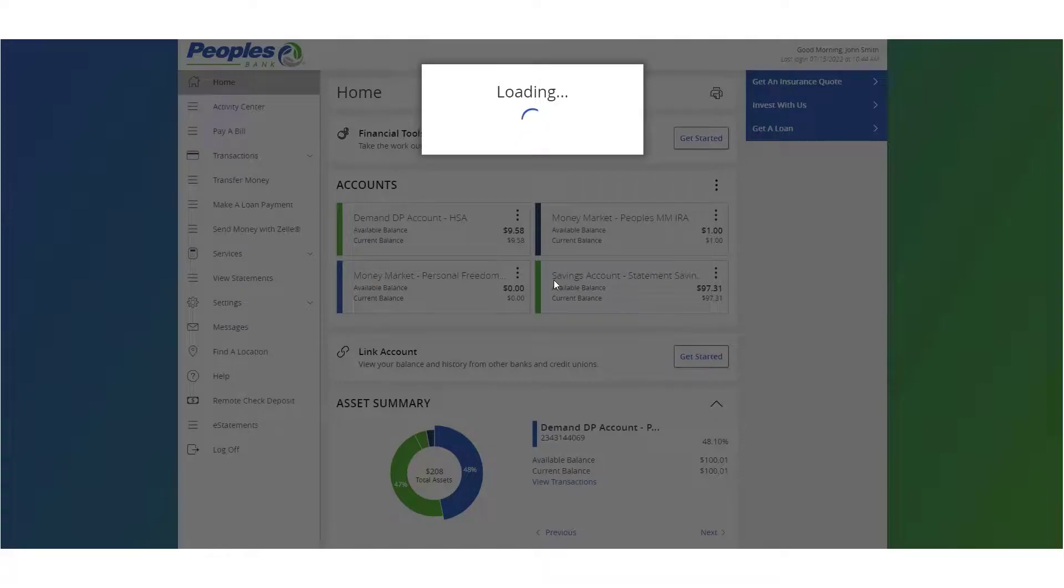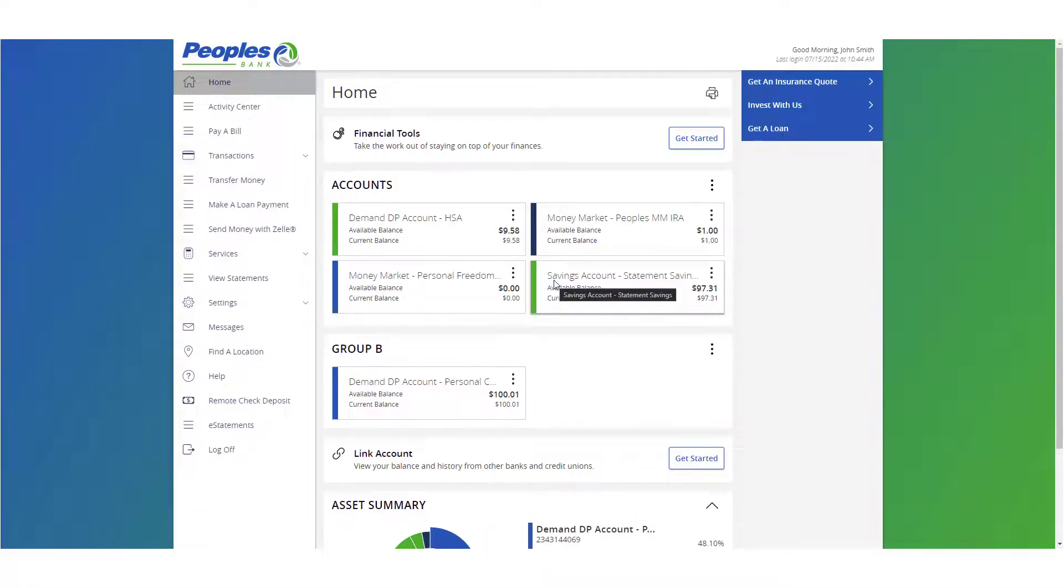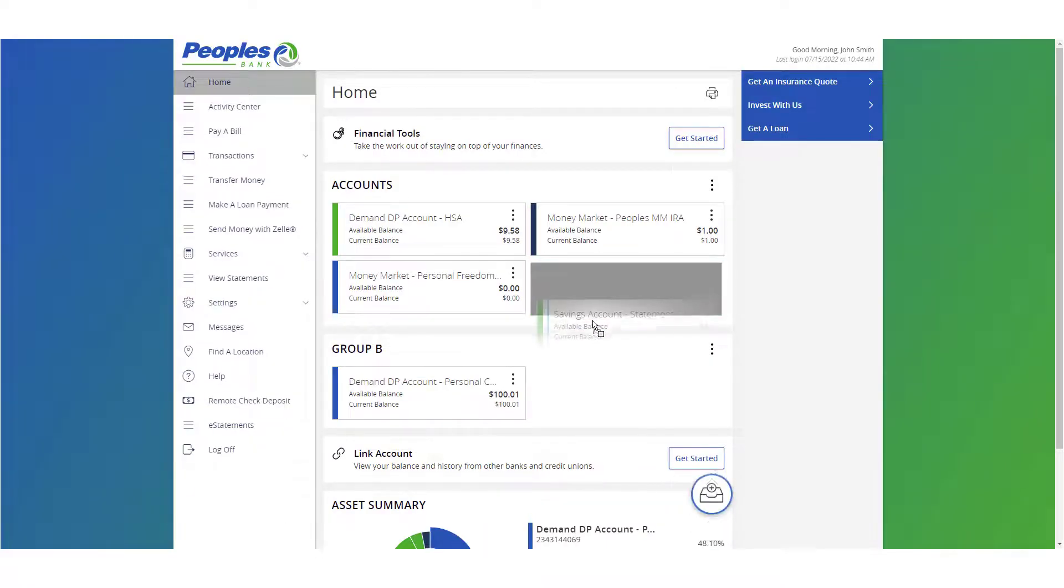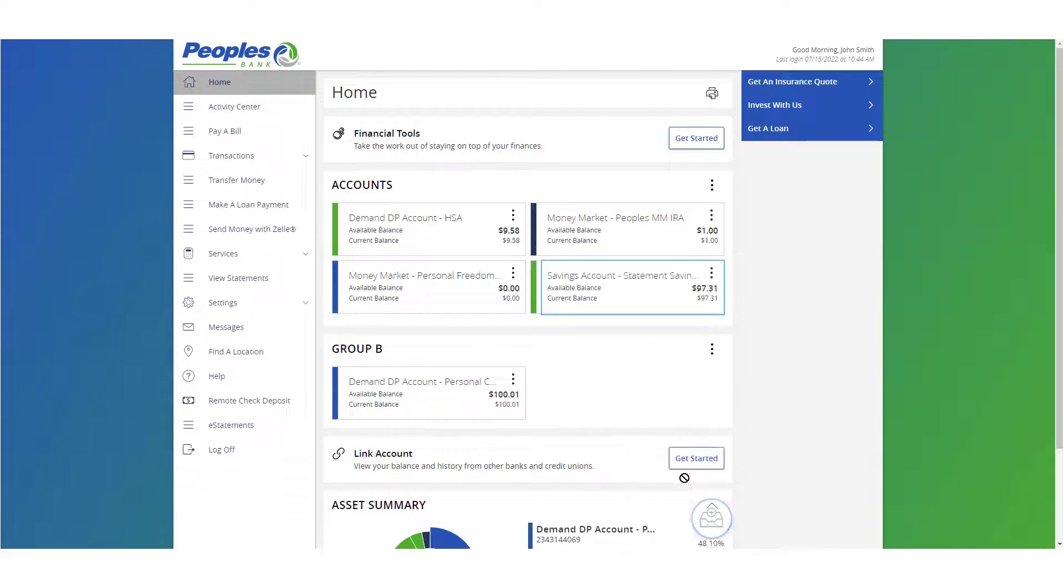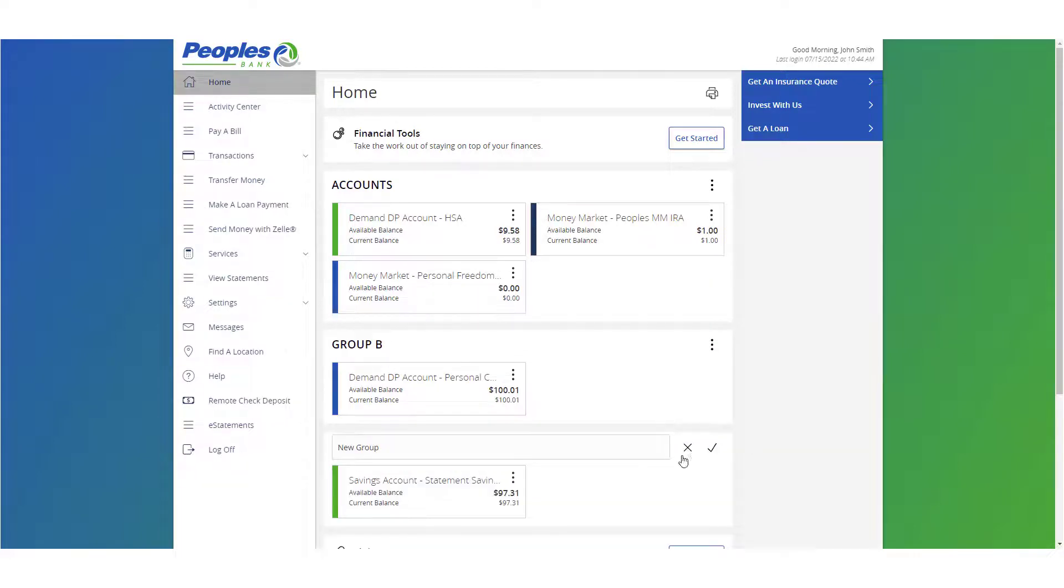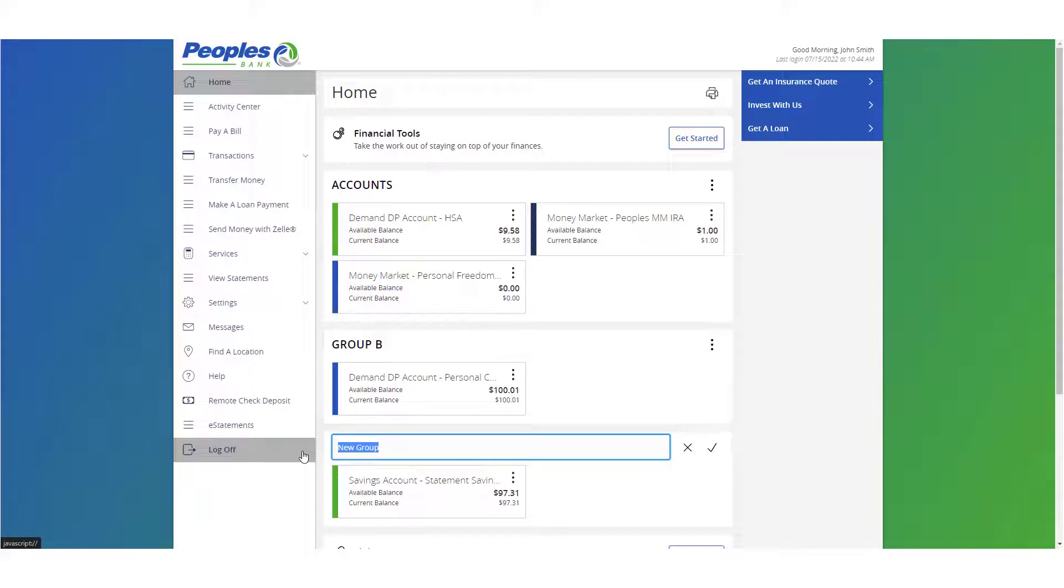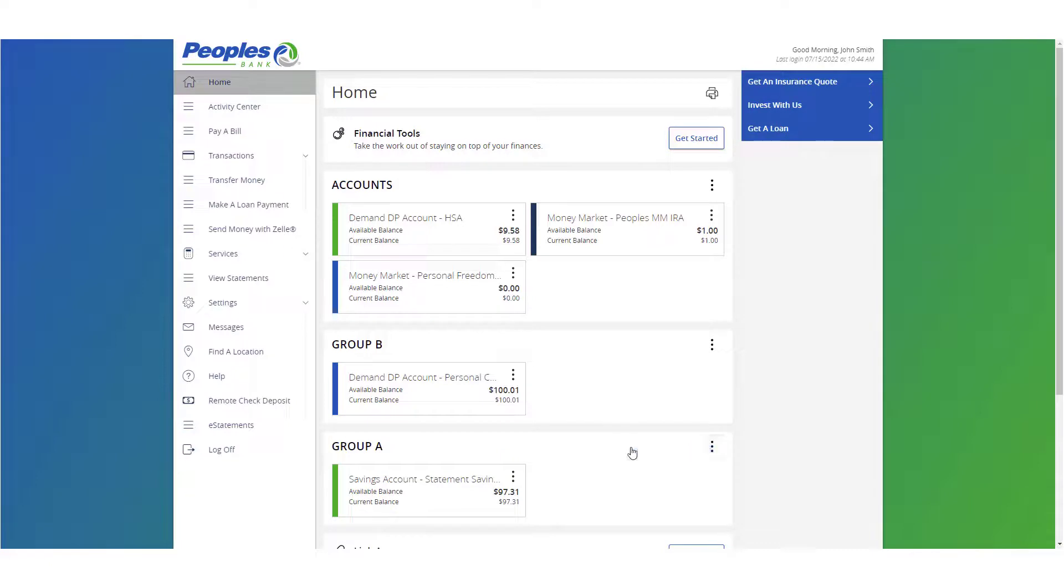Alternatively, to create a new account group, select and drag an account to the envelope icon which appears at the bottom of the screen. Enter a name for the new group, then click the check mark icon.